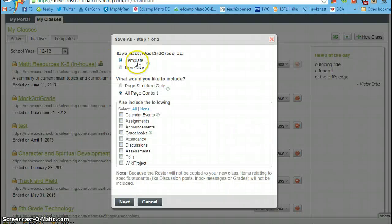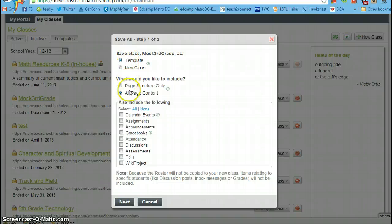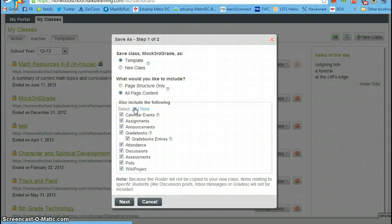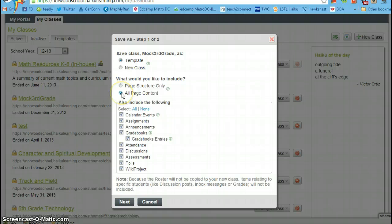You'll see that it's naturally going to have template and all page content. So you're going to save the class as a template with all page content. Make sure that all is clicked and that you see all of these things highlighted.